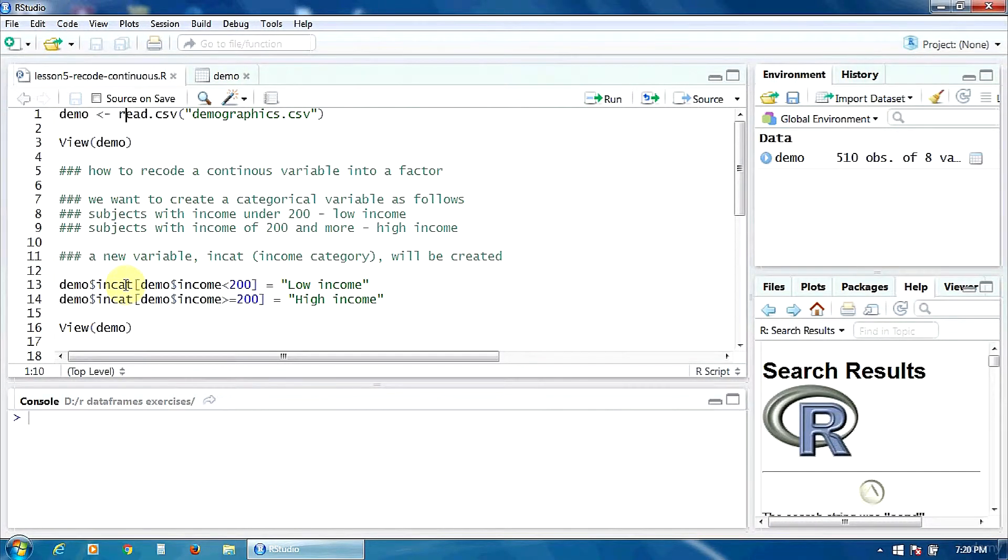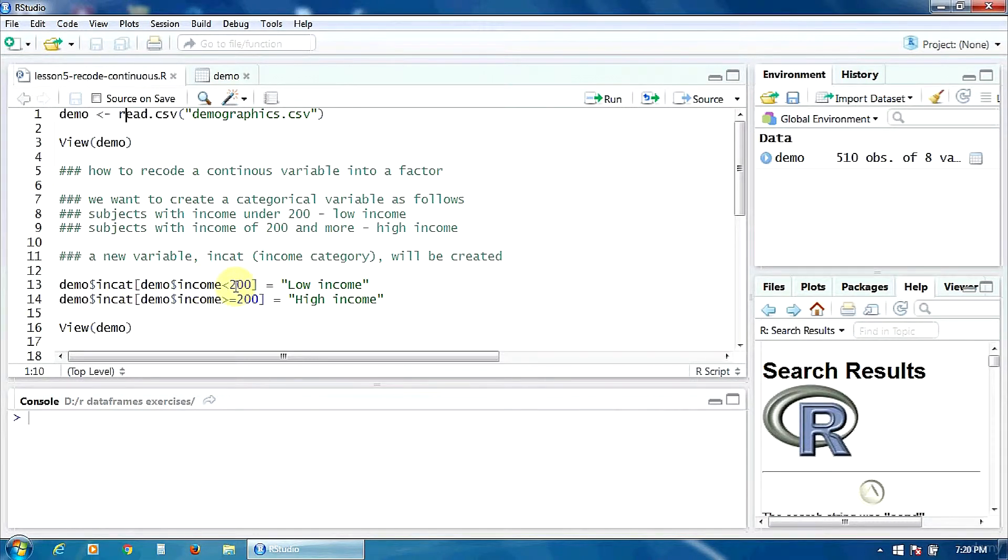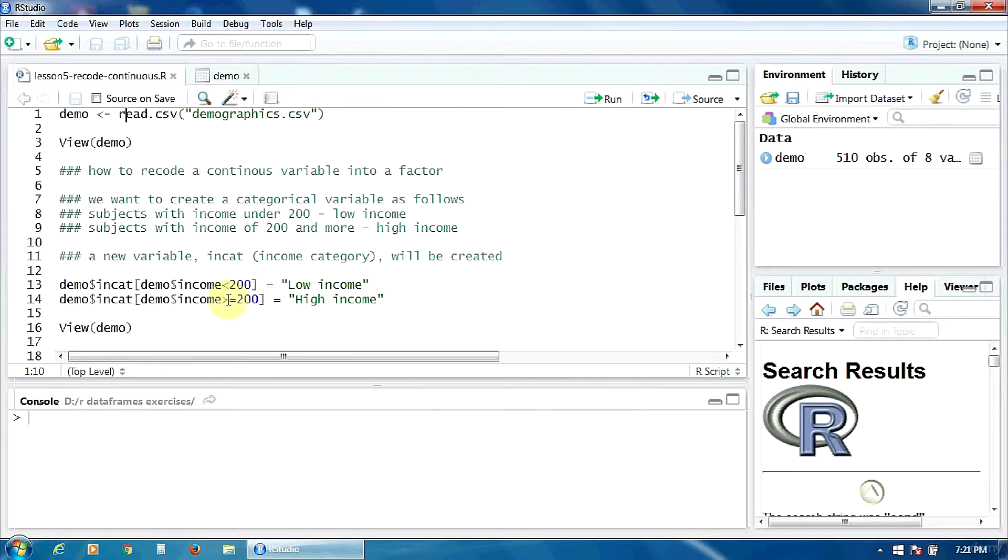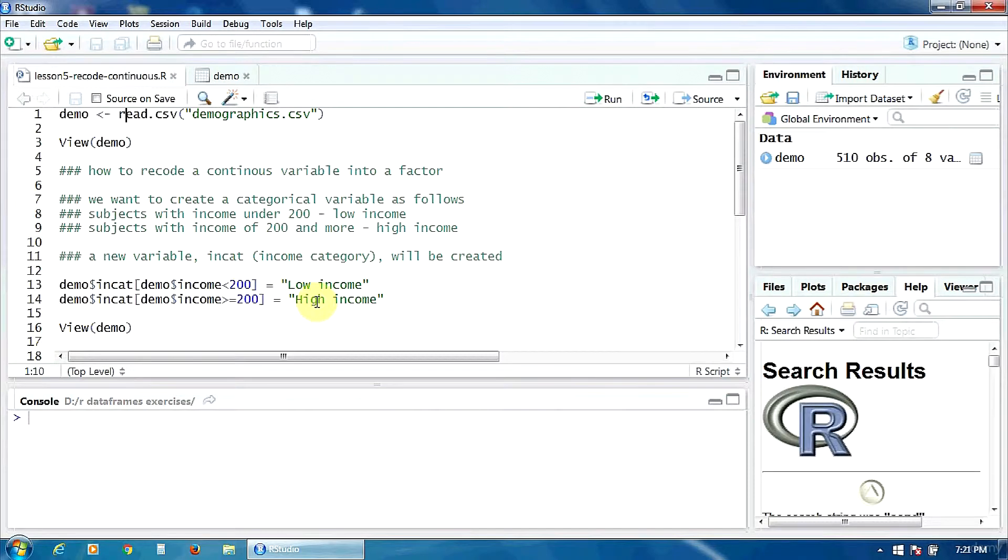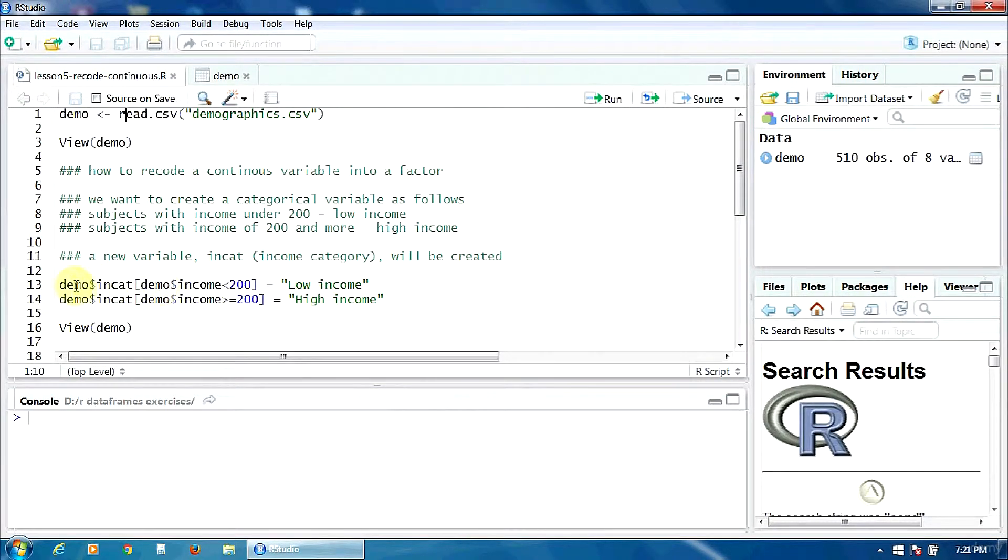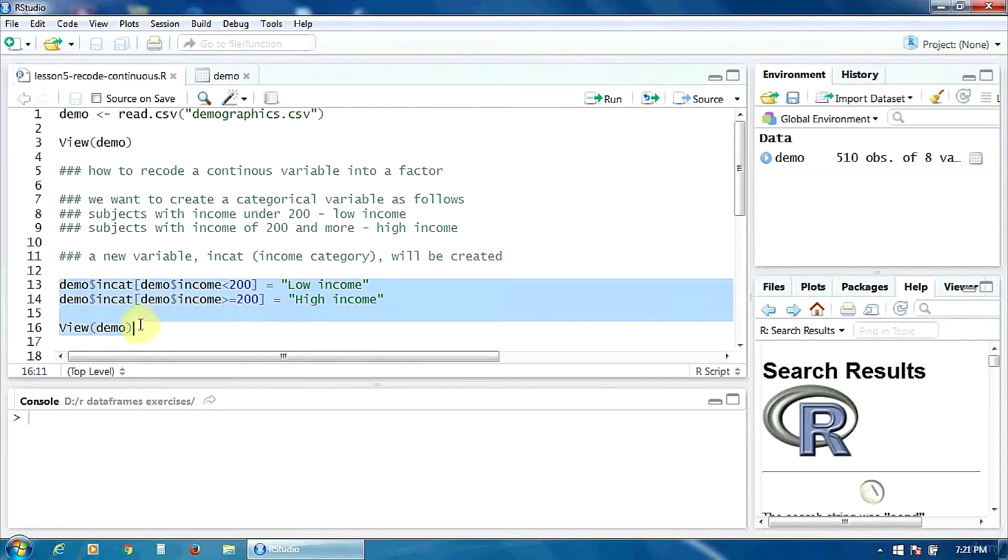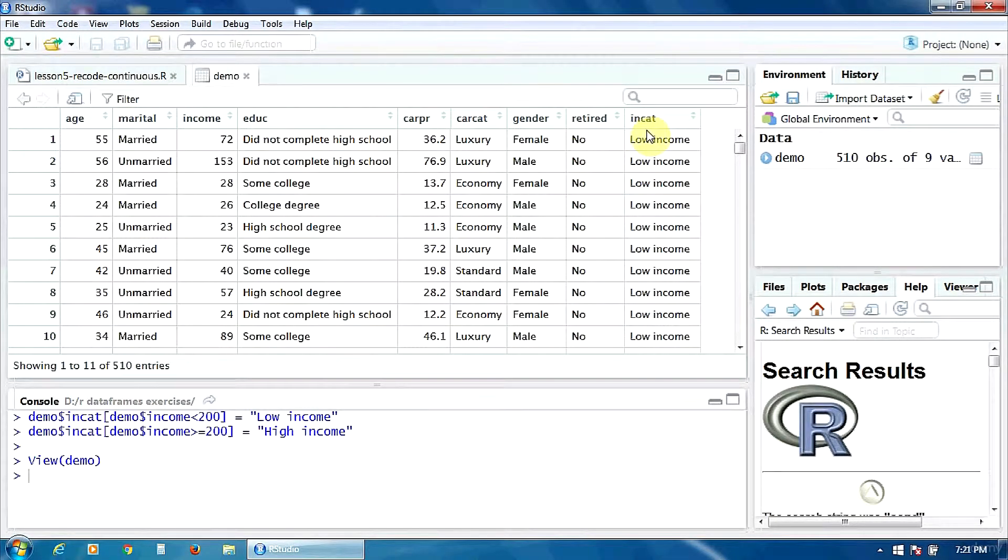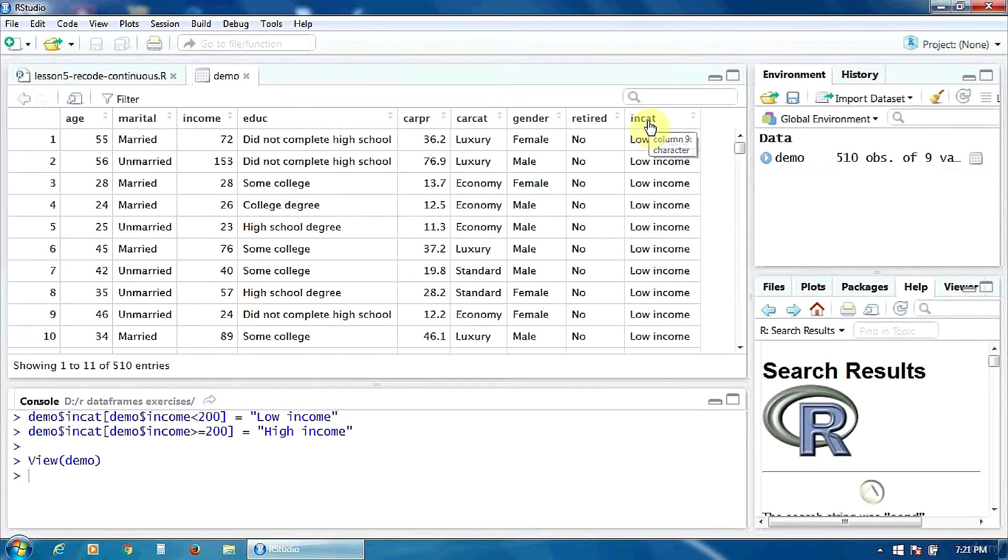So this new variable incat will be defined as follows: if the variable income is lower than 200, the group will be called low income, and if the variable income is higher than 200 or equal to 200, the group of the incat variable will be called high income. Let's run all this and see what happens.